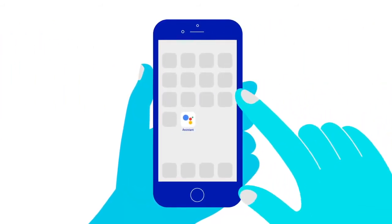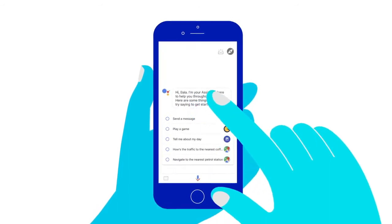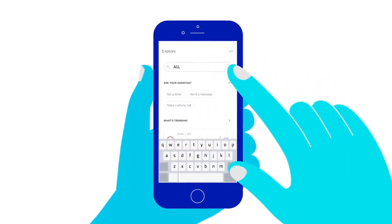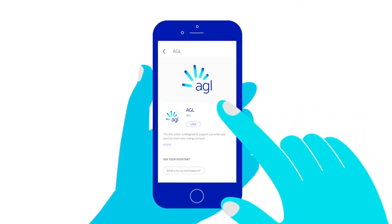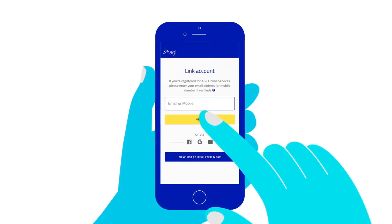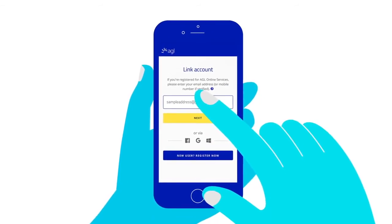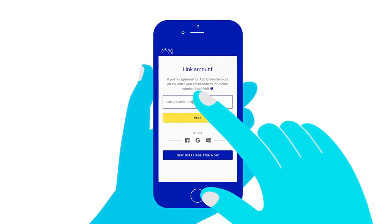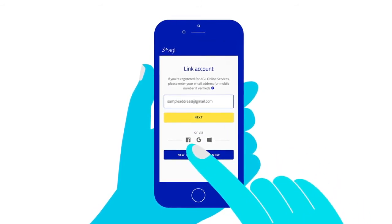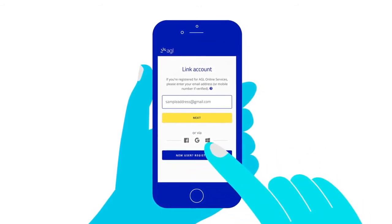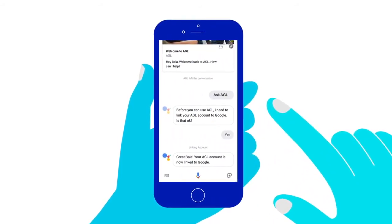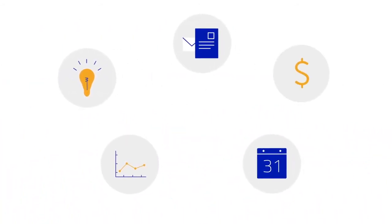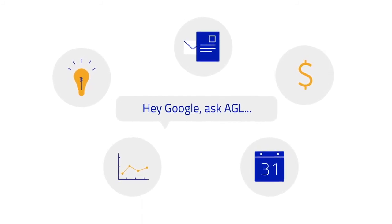Once you've downloaded the Google Assistant, open it up and tap Explore. Then search AGL. Once on the AGL page, tap the link button to link your account. You'll be directed to log into your AGL account. If you don't have an online AGL account, you can create one or sign up via Facebook, Google, or your Microsoft account. Once linked, you won't need to log into your AGL account again to talk to AGL. Now you can manage your AGL account with simple voice commands by saying, 'Hey Google, ask AGL.'